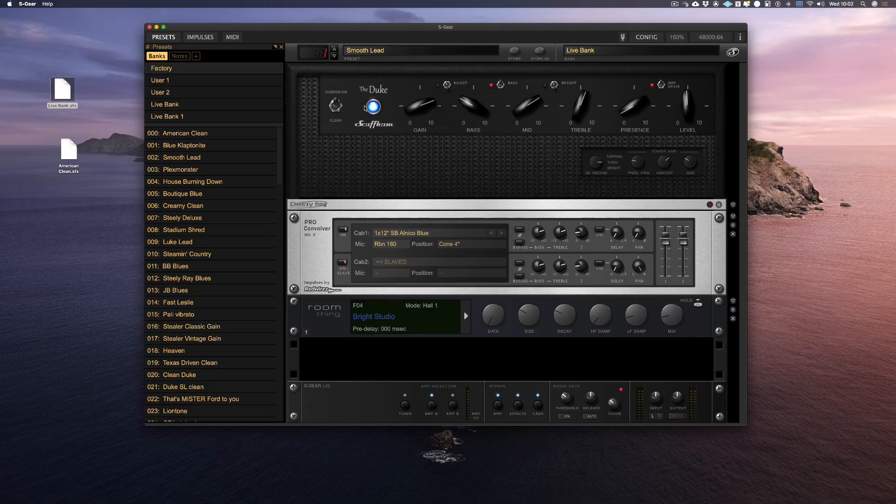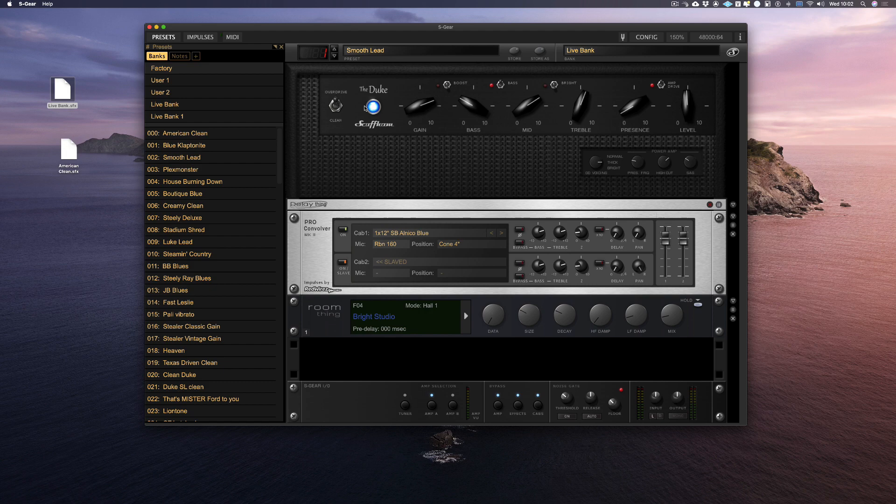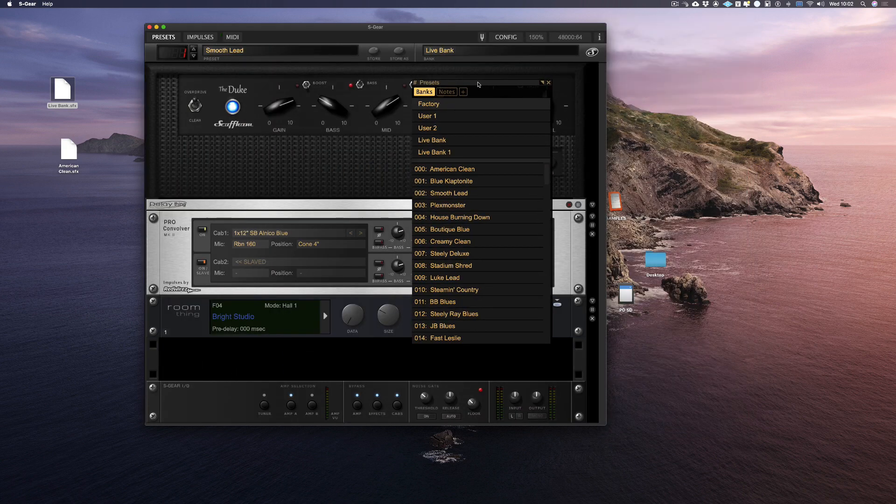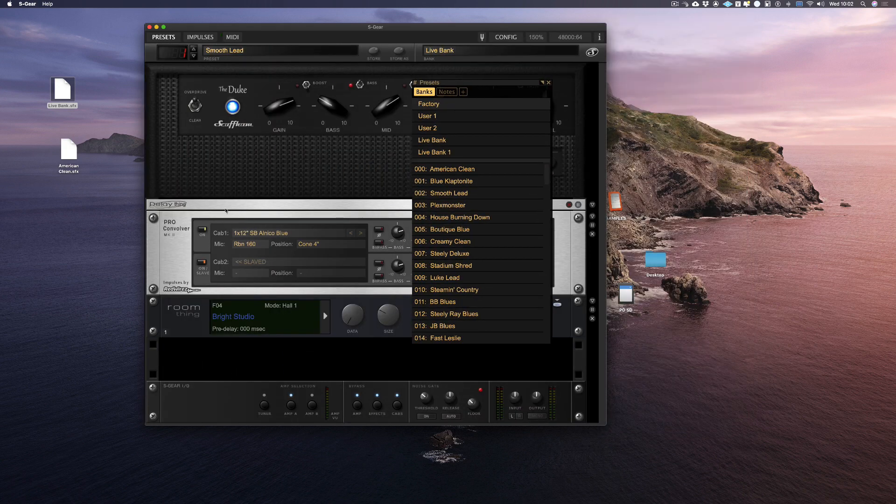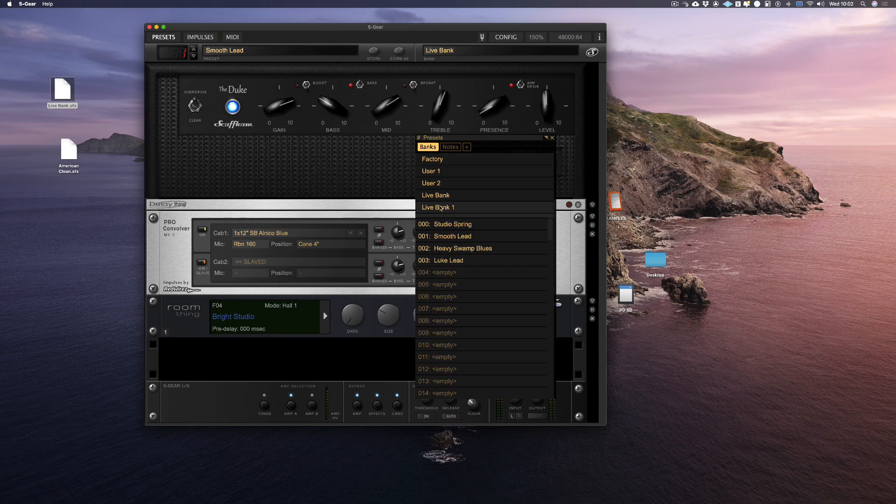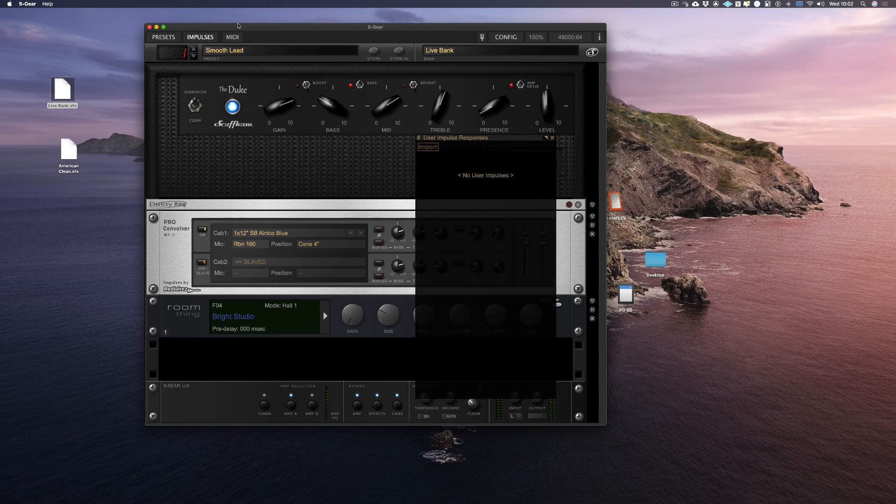If you want to move the preset list window to create a bit more screen real estate, you can click on the upper sections and drag the preset window anywhere on the S-Gear app. This floating window also contains all of your banks, your impulse responses, and your MIDI settings.